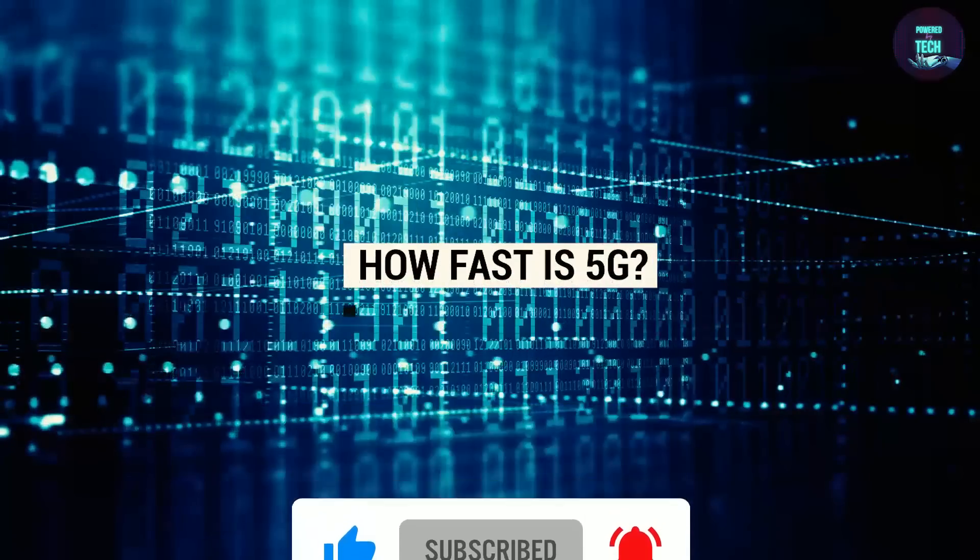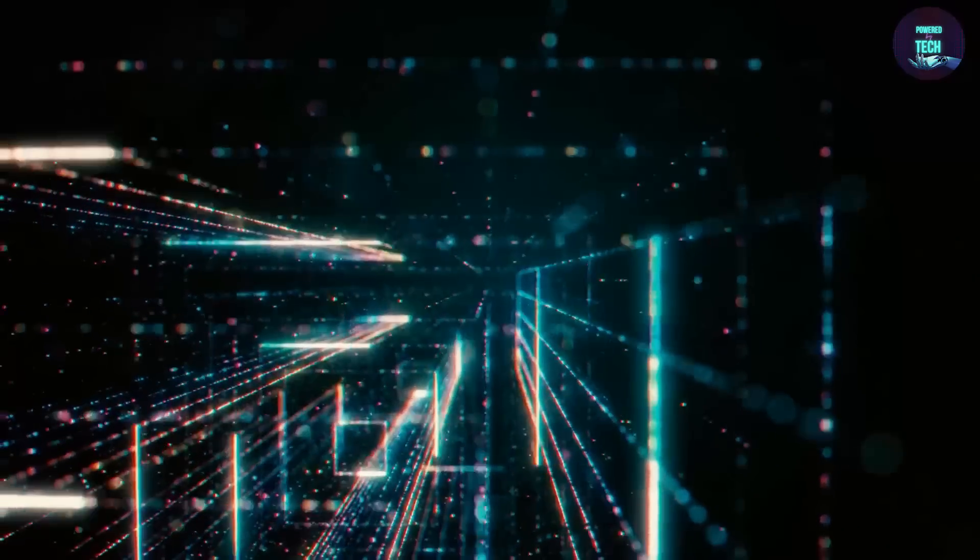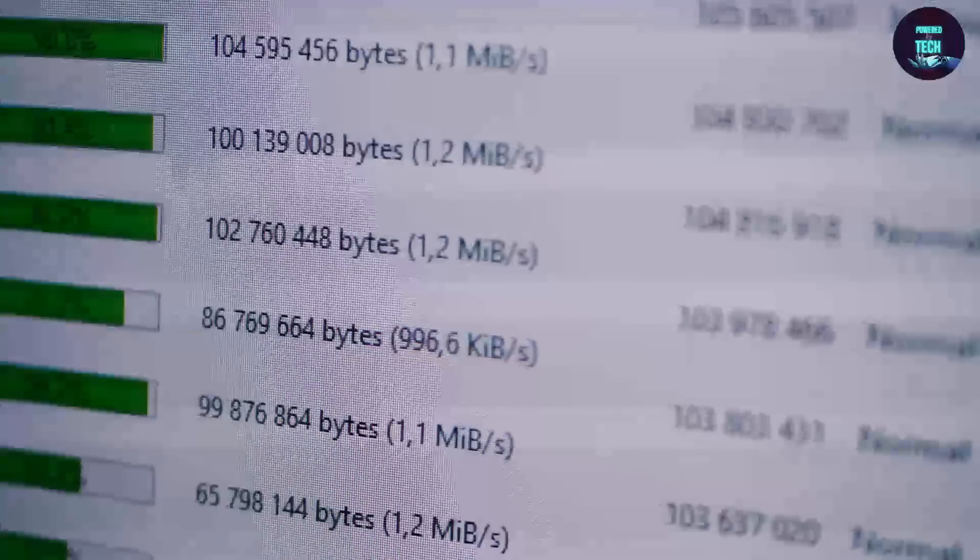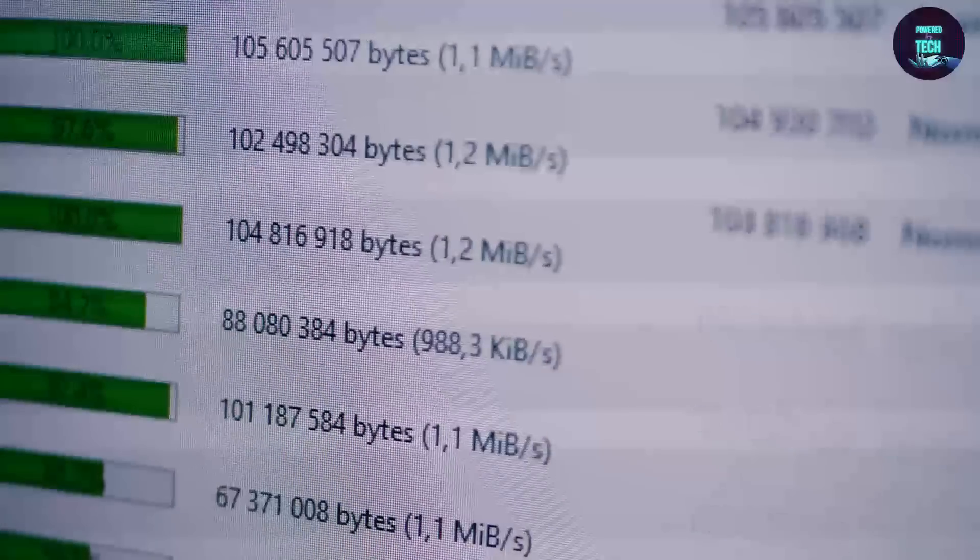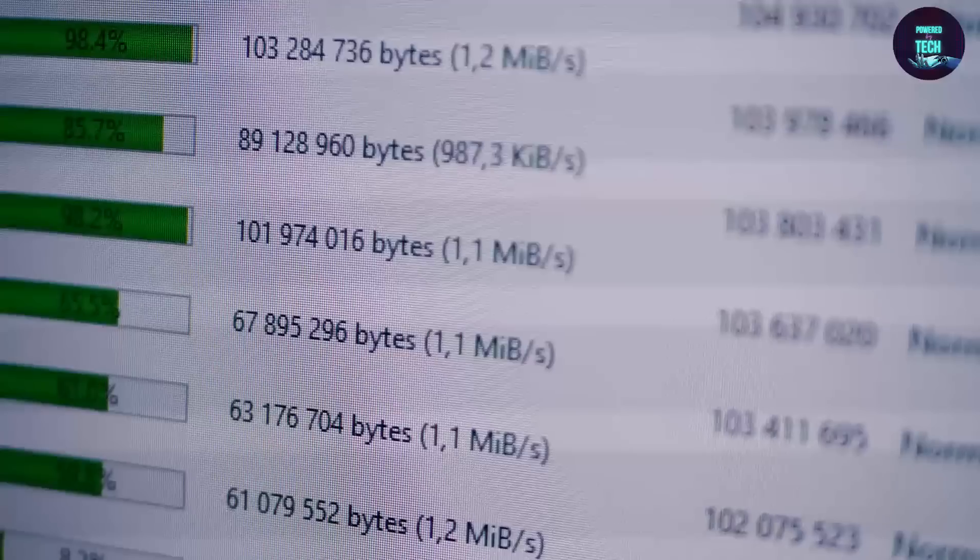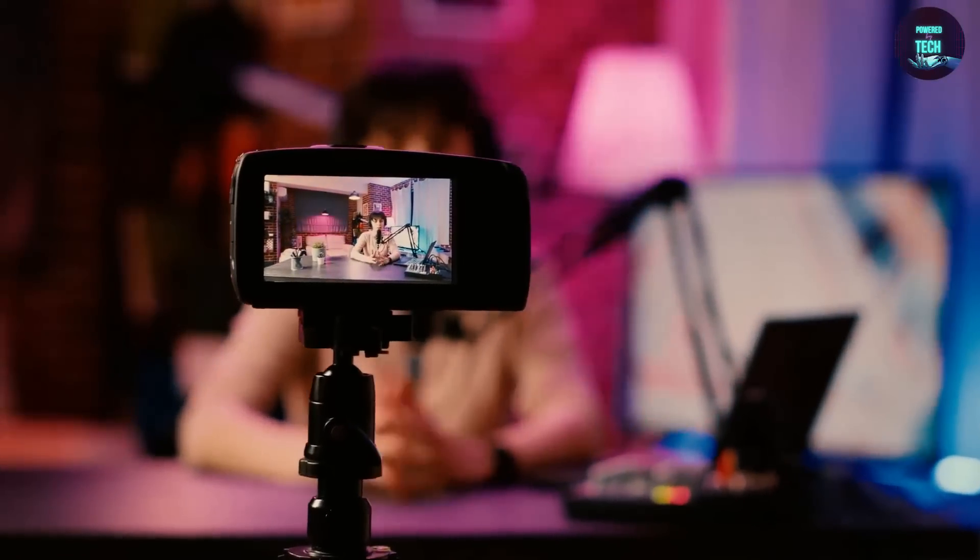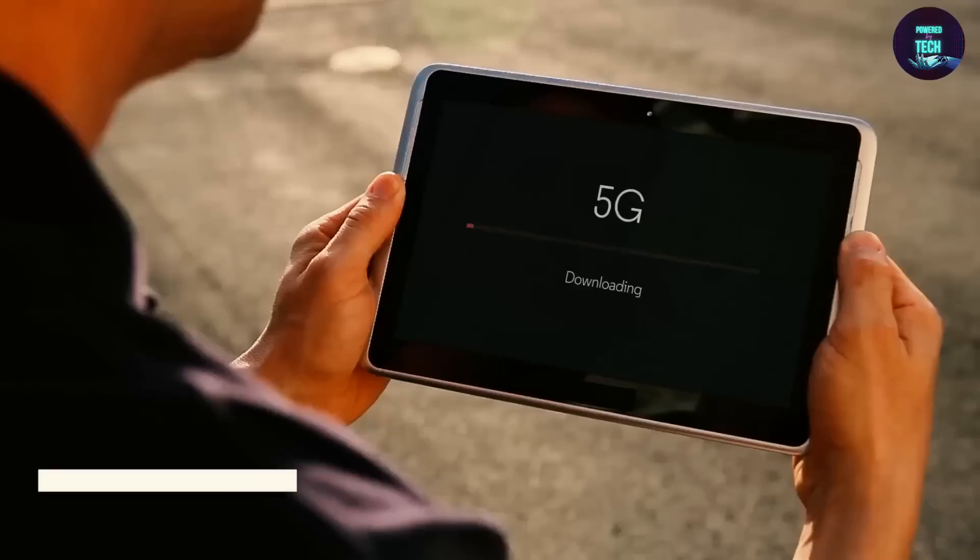How fast is 5G? If you're like us, you're probably wondering how fast 5G is and why it's such a big deal. Here's how fast it is. Have you ever wanted to download a movie in just a few minutes, or stream your favorite TV show in high definition without any buffering? With 5G technology, you can do all that and more.